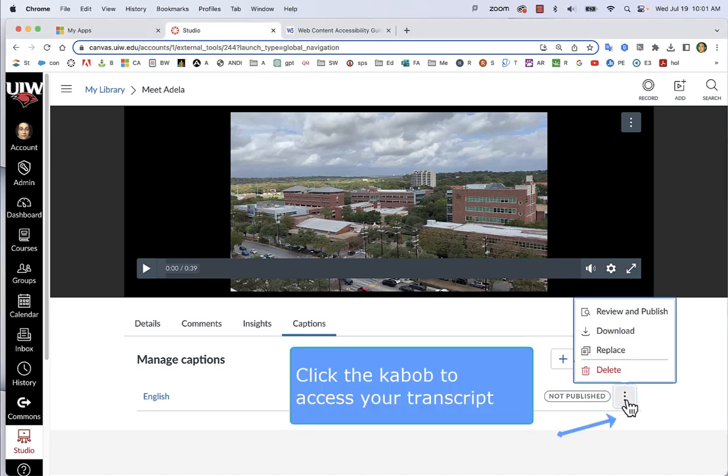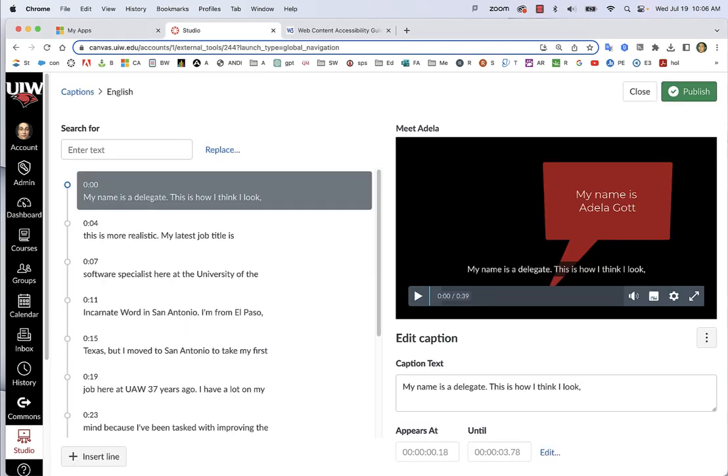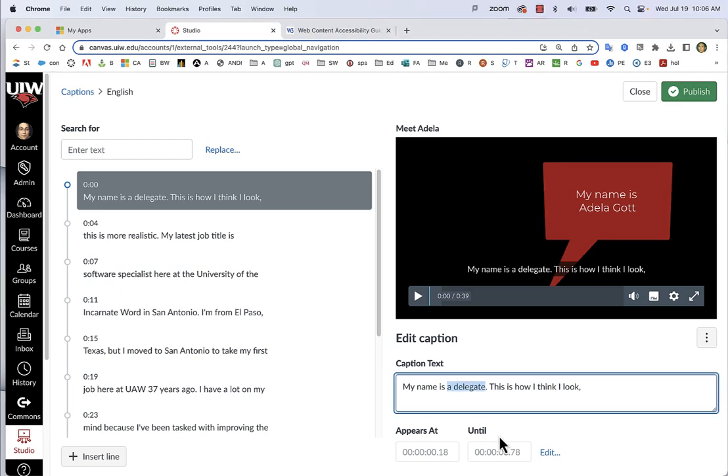Proofread your captions. Make any corrections necessary. Select the line you wish to correct. Go to the Caption text box and make your edit.